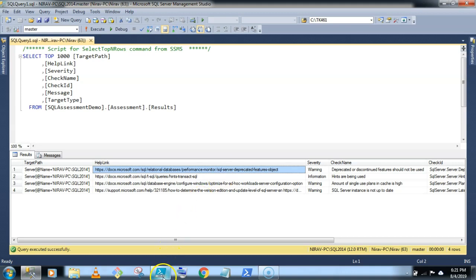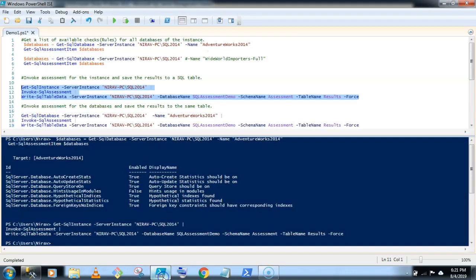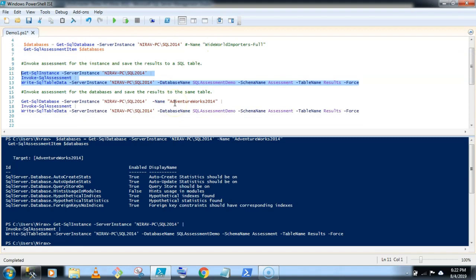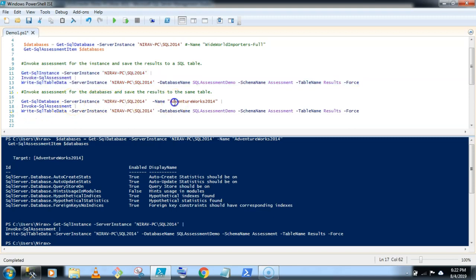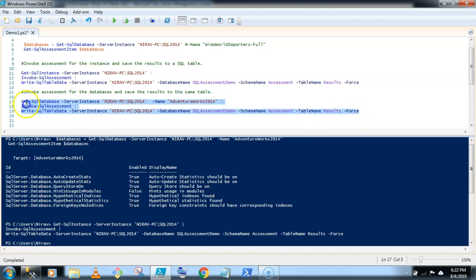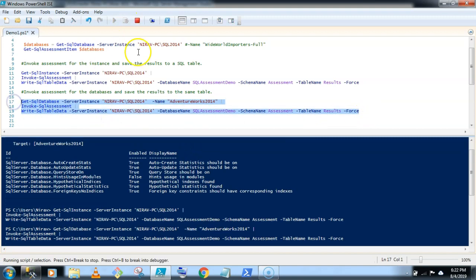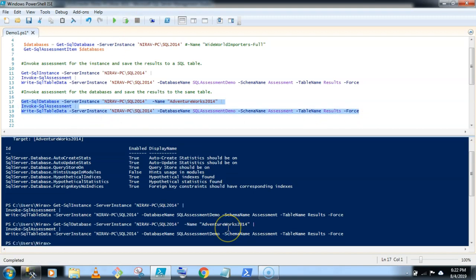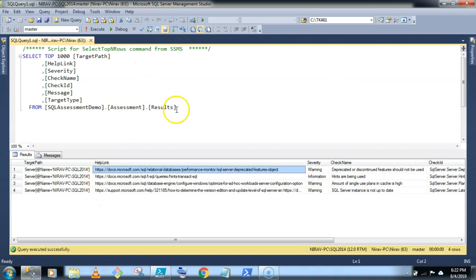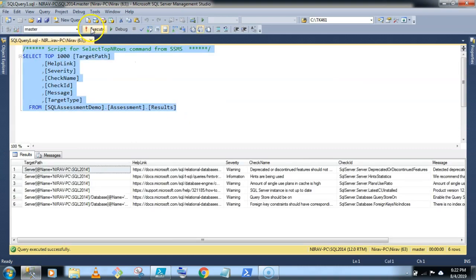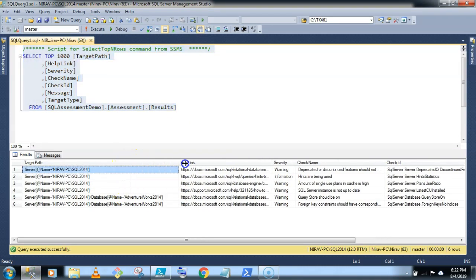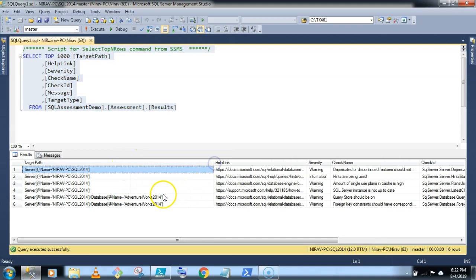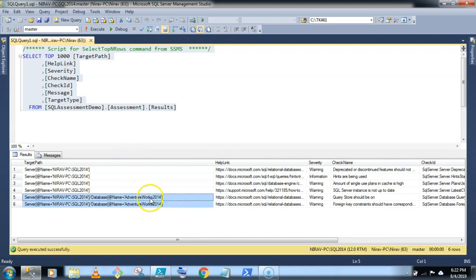Now let's invoke this command for a database level. So the command is the same: Get-SqlDatabase, server instance and the database name AdventureWorks 2014, invoke assessment and I am writing the result in the same table. Okay, so let's quickly run, wait for a second. Yeah, now let's run the select statement. Okay, so now I am getting two additional lines as per the database level. So this is AdventureWorks 2014.